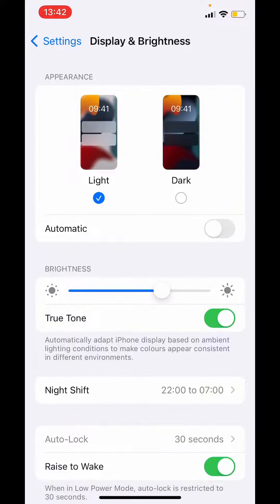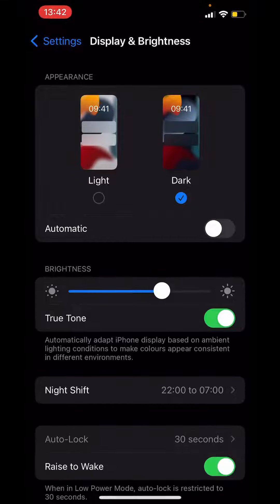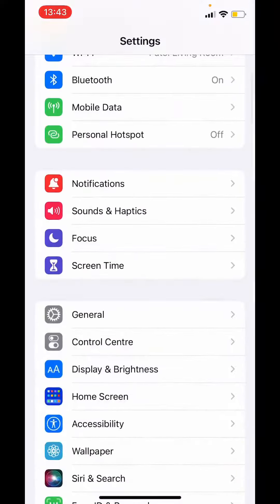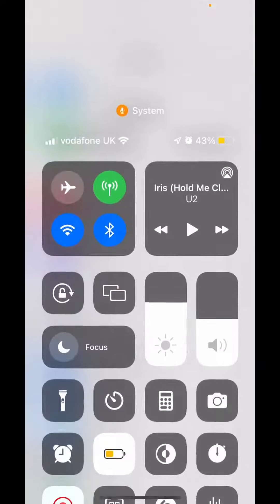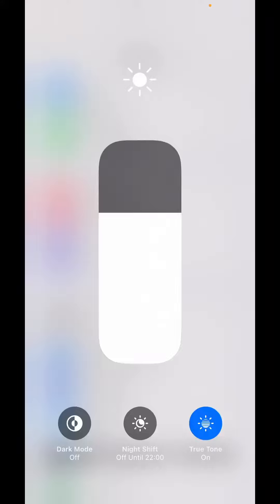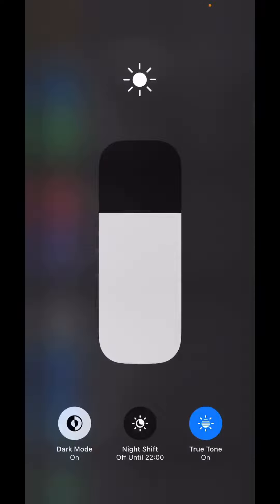So that's one way of changing into dark mode. Let's change it back to light mode and I'll show you another way. If you go into your Control Center and long tap on Display, you can see the first option is 'Turn into Dark Mode'. If you just click here, it will turn your dark mode on.